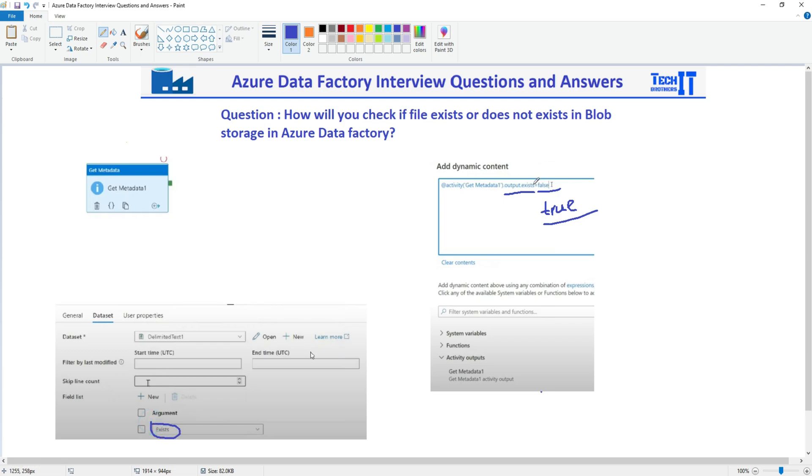And then you will use the output of that Get Metadata activity and use the property called 'exists'. If the value is false, no file exists. If the value is true, the file does exist.